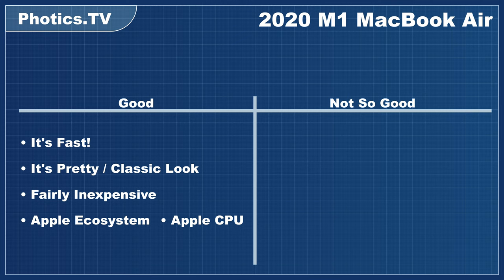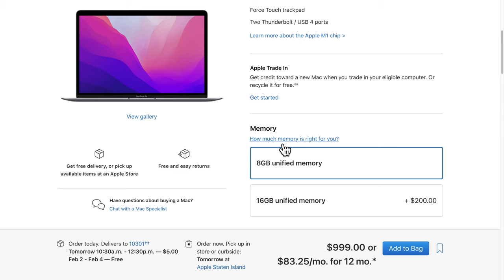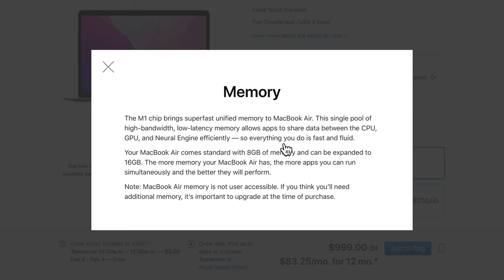This leads to the downsides of the 2020 M1 MacBook Air. The base model doesn't have a lot of RAM or storage space, and you can't upgrade it later if you change your mind. While you can fumble around with external drives for more storage, that defeats the purpose of a slim laptop.